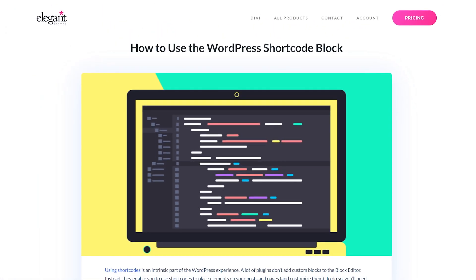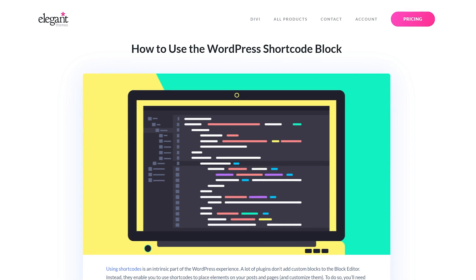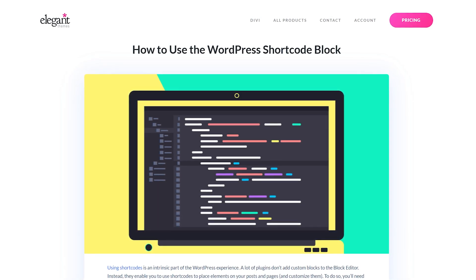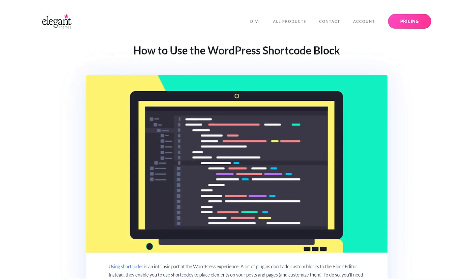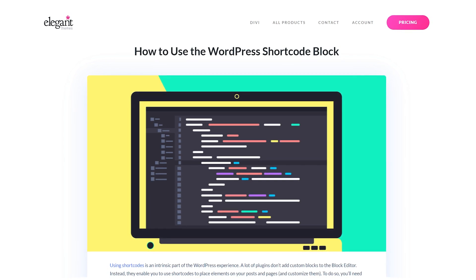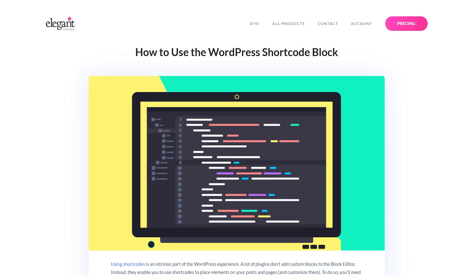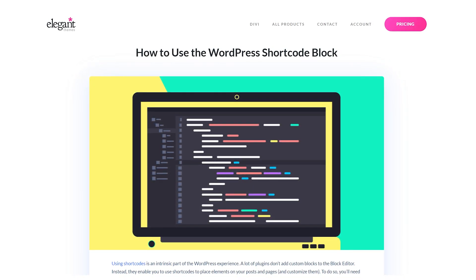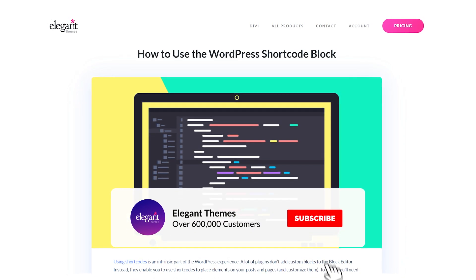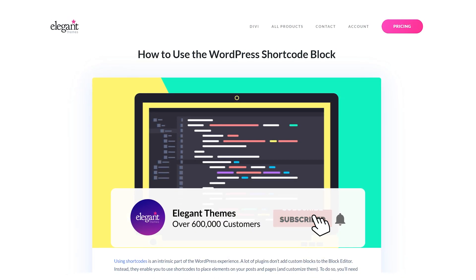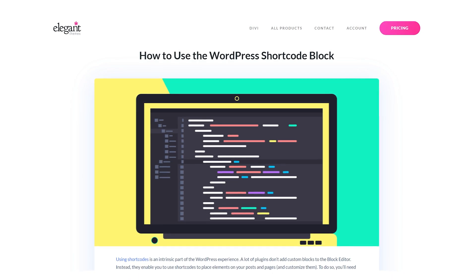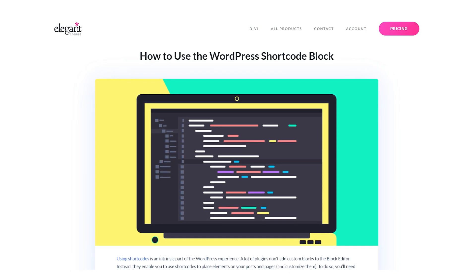That's pretty much all you need to know about the WordPress shortcode block. Feel free to check out our YouTube channel for even more WordPress block videos. And I'm sure if you watch every single one, by the end of it, you will definitely be a block expert. If you enjoyed this video, be sure to give it a like and subscribe for more content. Thanks for watching, and we'll catch you in the next one.